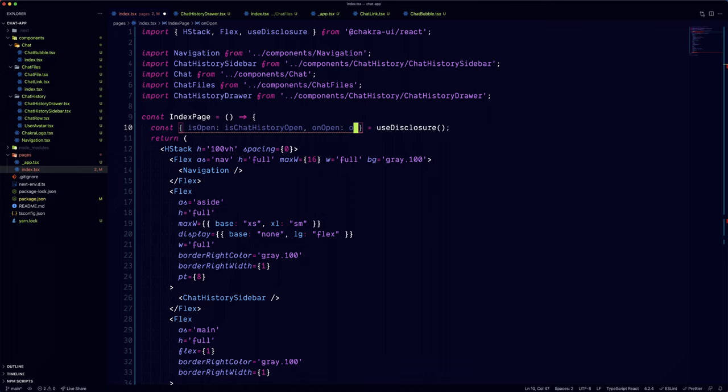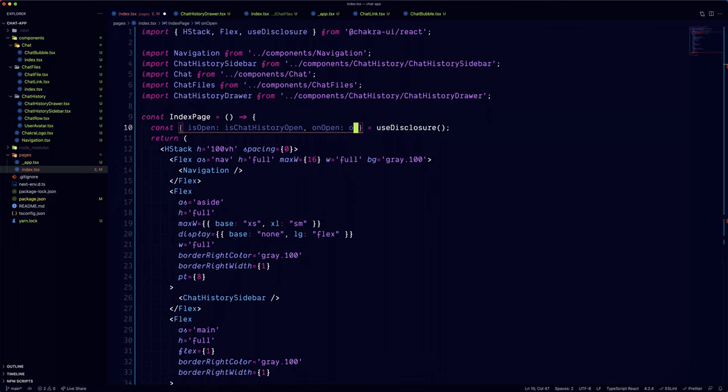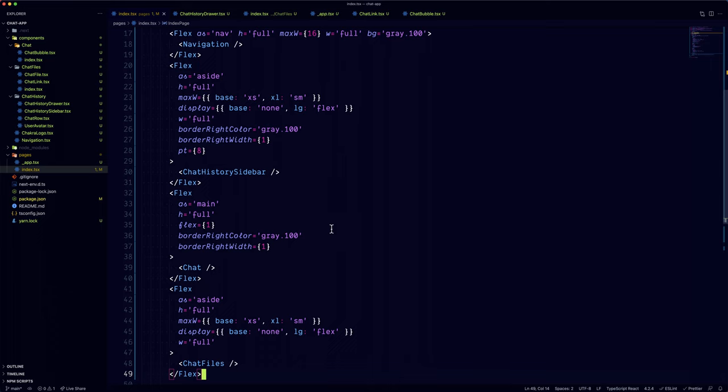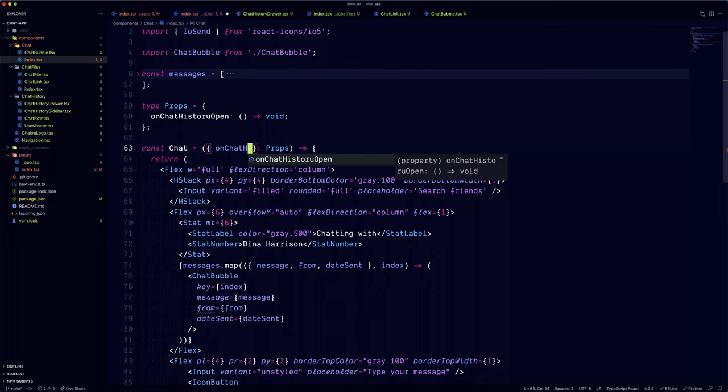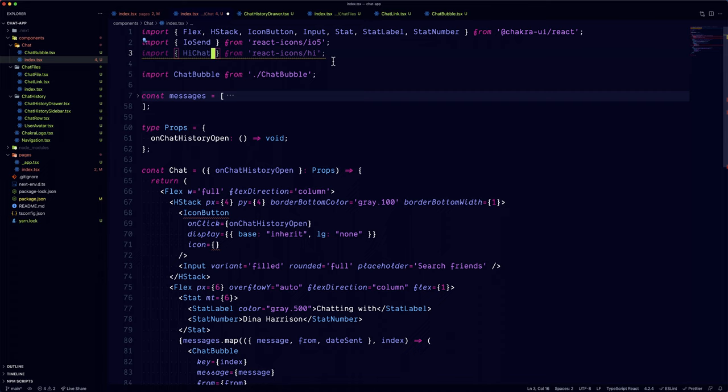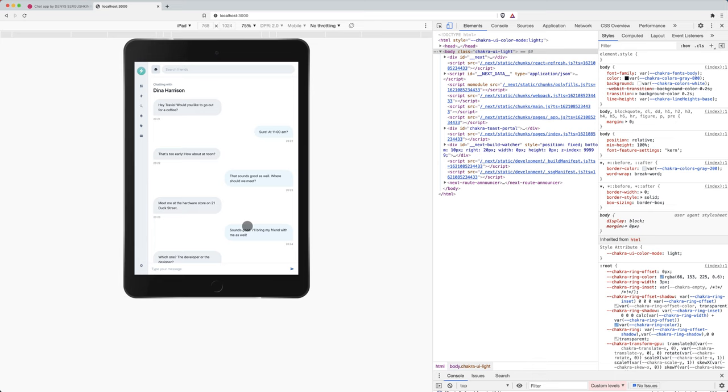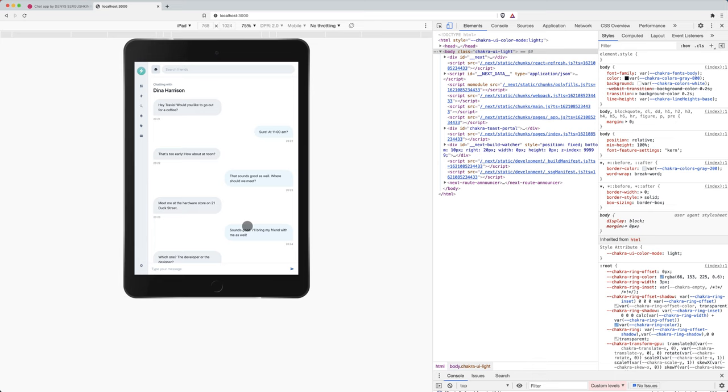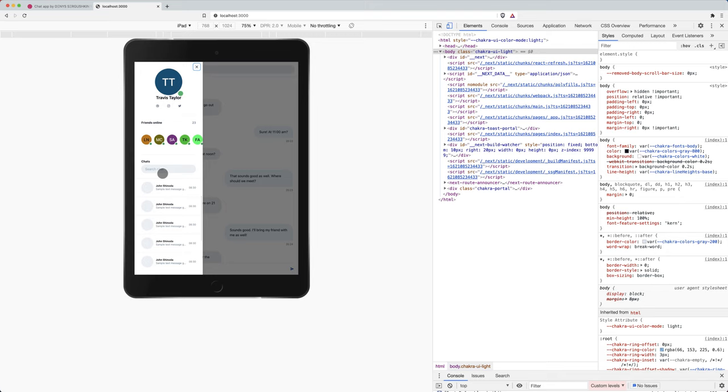We can use the useDisclosure hook from Chakra UI to control the state of each drawer separately. Since we're going to have two buttons in the chat component, we can define the events as props. So one for the chat history and one for the chat files. Now we can go back to the chat component and replace the first event with the value from the disclosure hook.